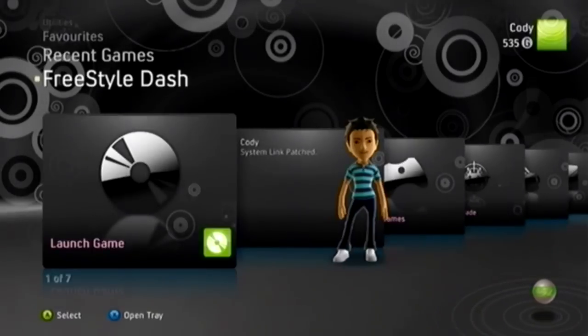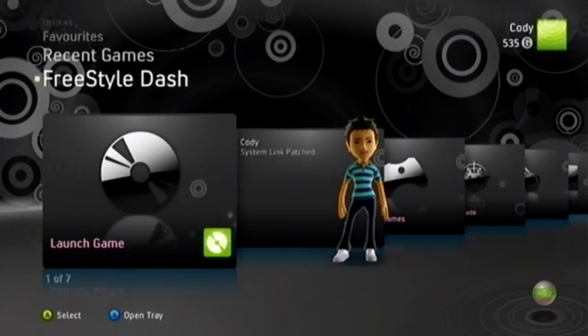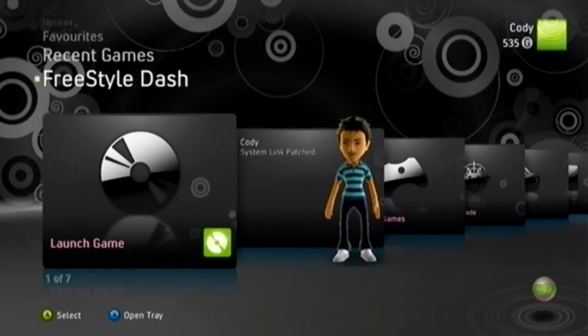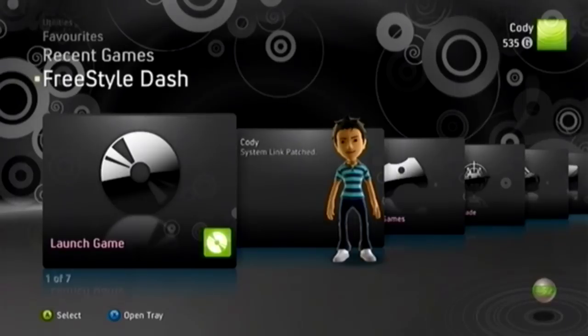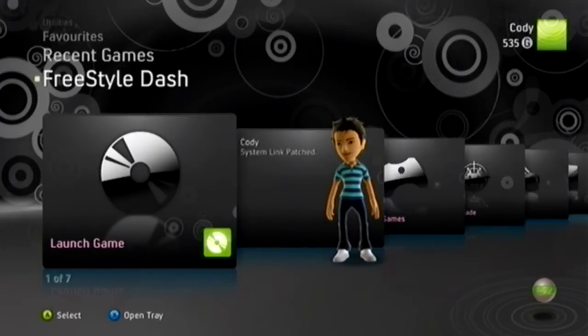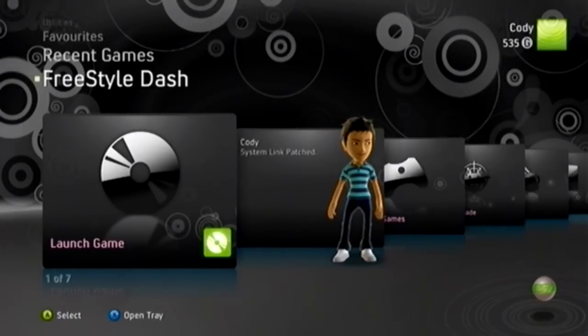Alright, so that's it. You've installed Dash Launch. You're pretty much good to go. Thanks for watching, and if you have any questions or anything went wrong, just let me know and I'll try to help you out. Alright guys, see ya.